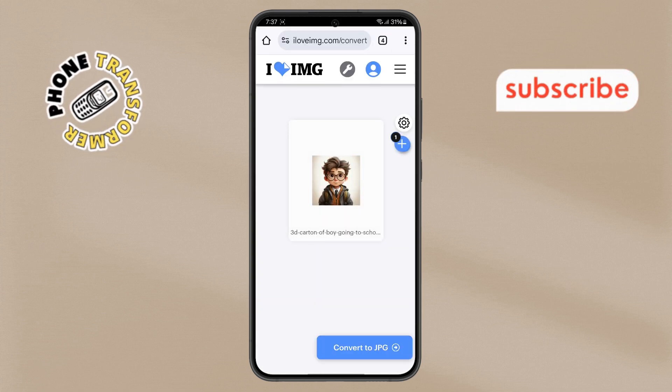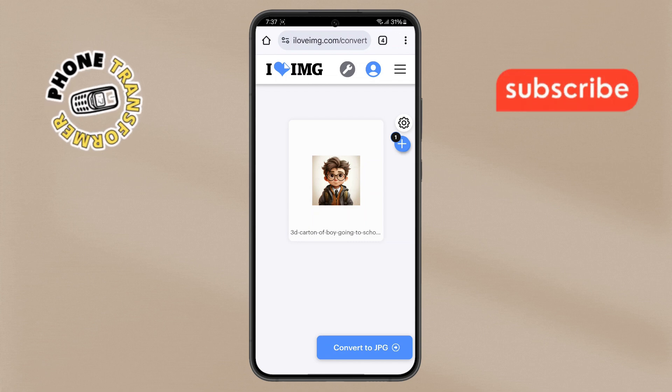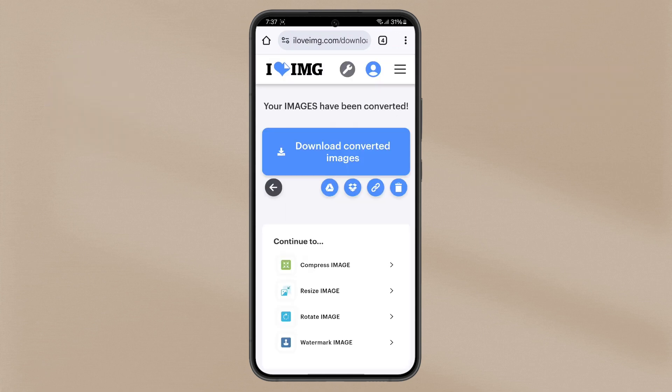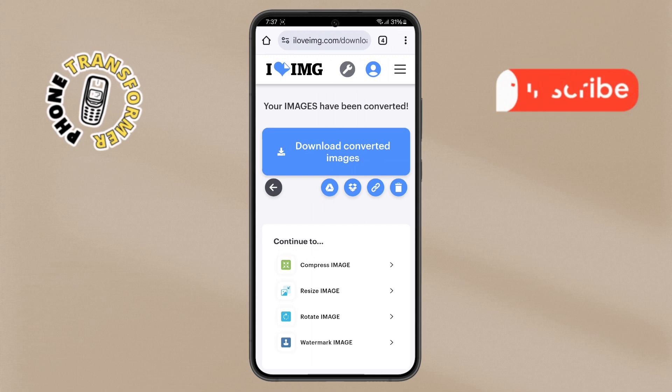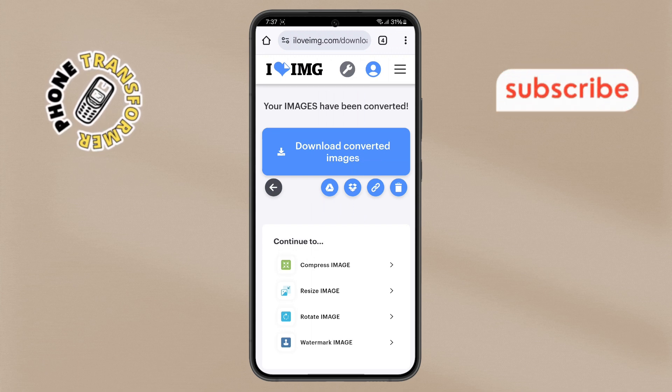Step 5. After selecting the file, tap on the Convert to JPG option. Wait for a few moments while the conversion process completes.